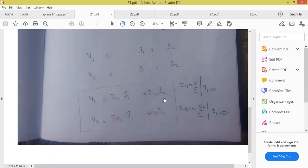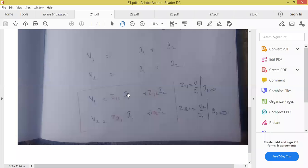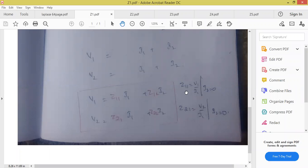If I keep I2 equal to 0, we got V1 is equal to Z11 into I1. From that, Z11 is equal to V1 by I1, at I2 equal to 0. Z11 is impedance. Why you are calling it Z11 means it belongs to the input port — V1 is input, I1 is also input, therefore we are having Z11.